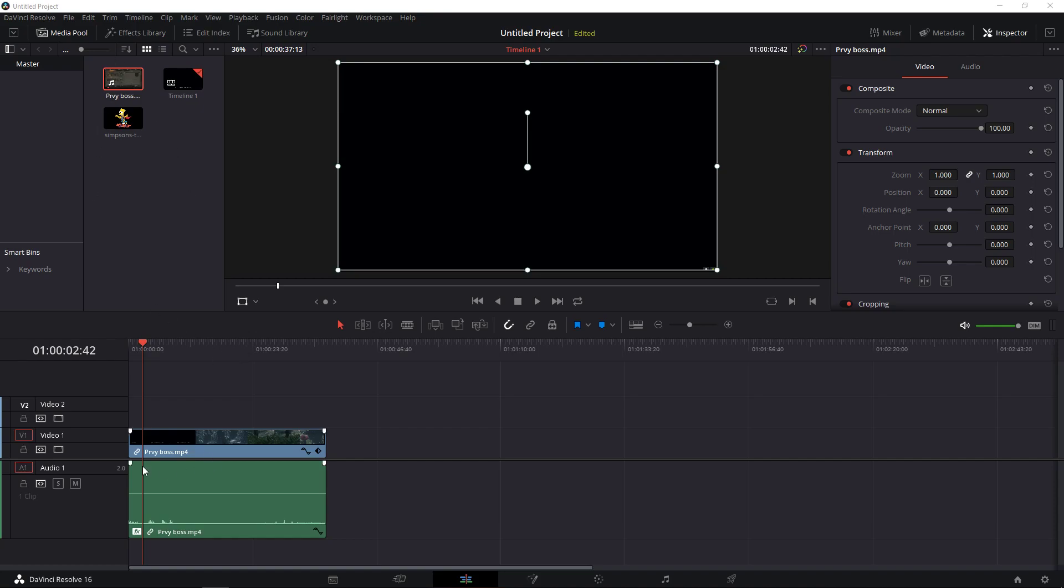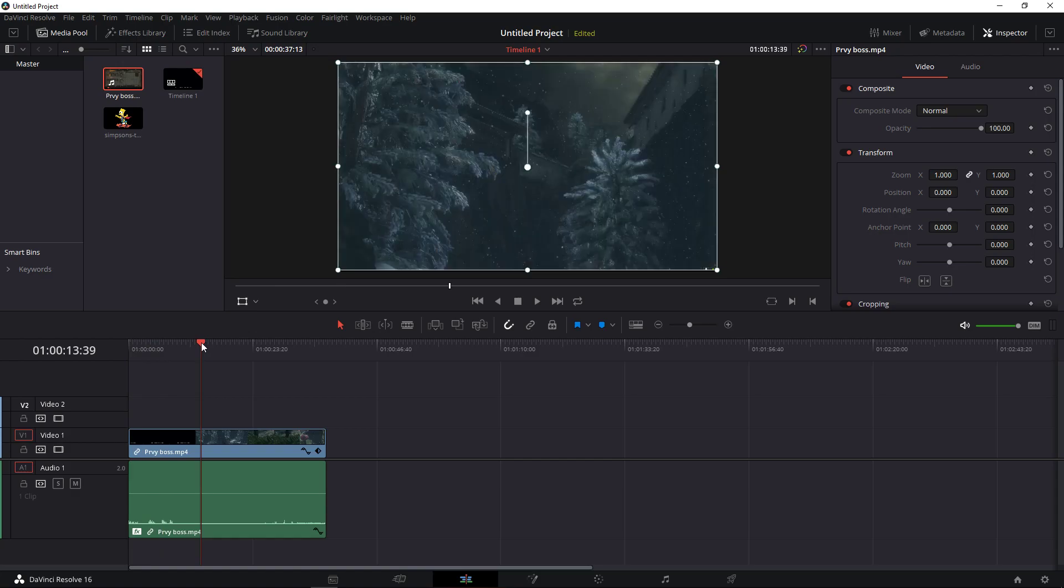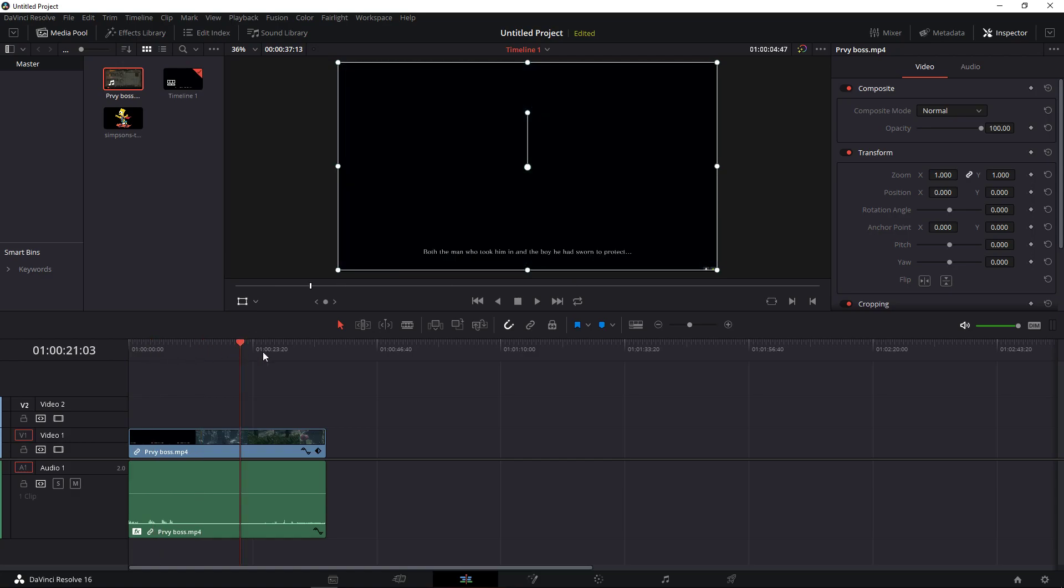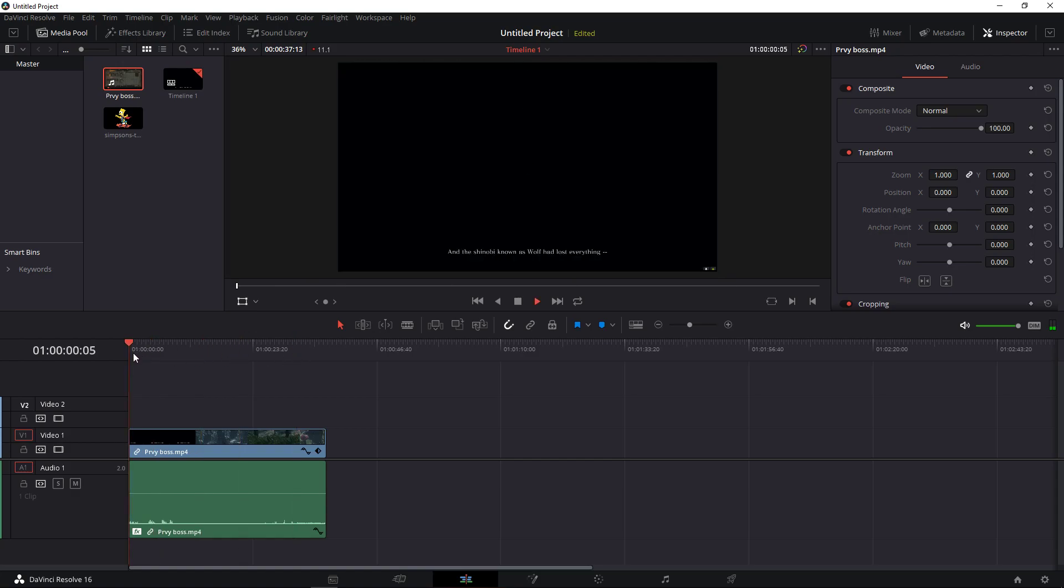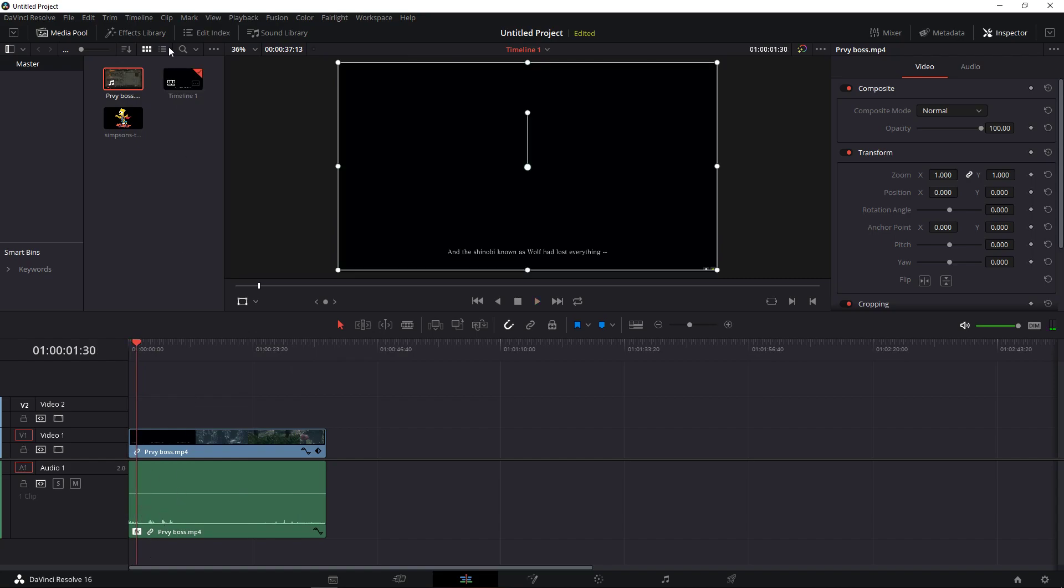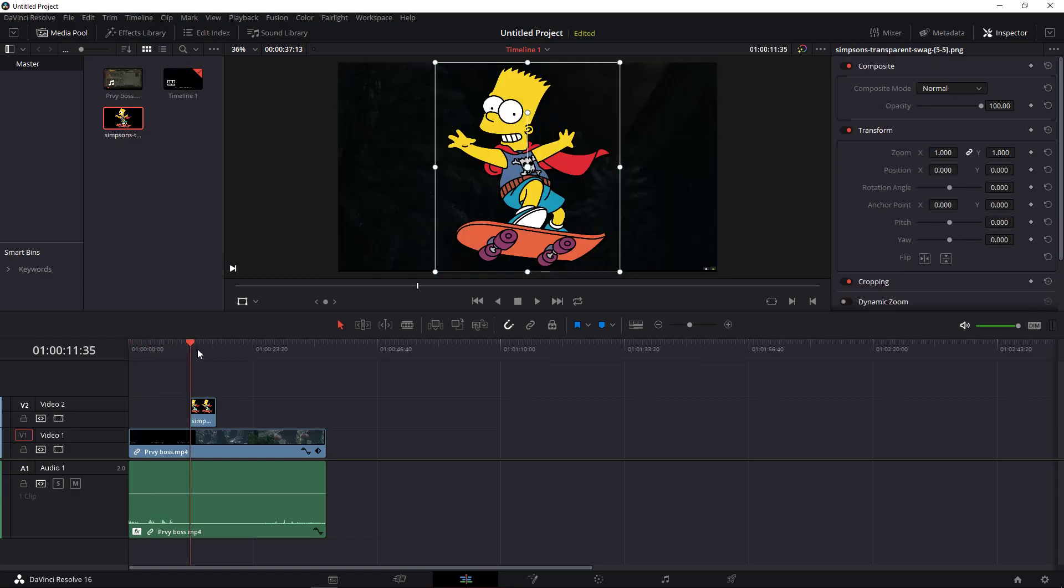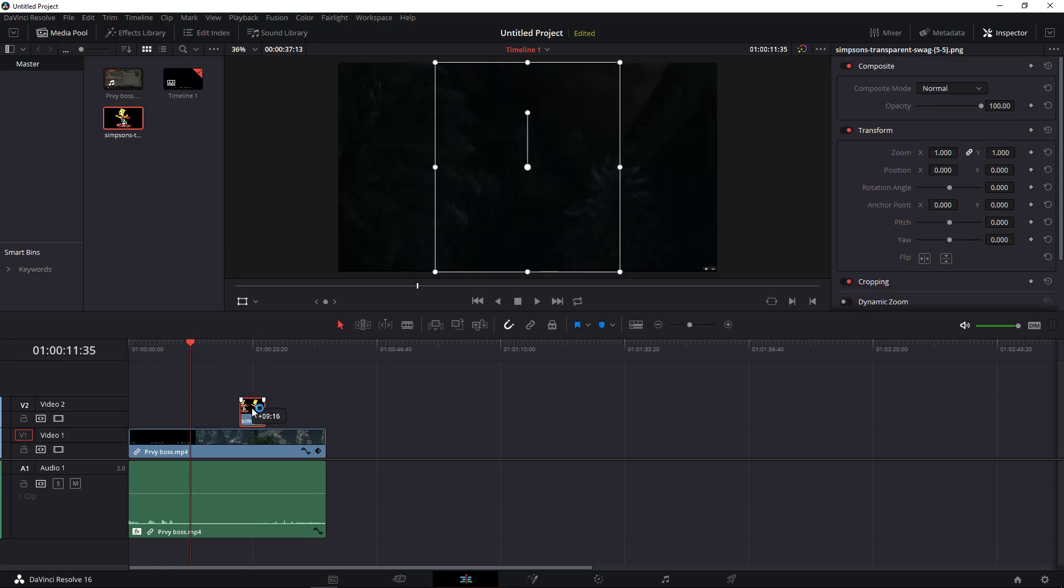So all you have to do, you need your media, some video, and when you have it, you need to take an image you have. It's good if it's transparent.